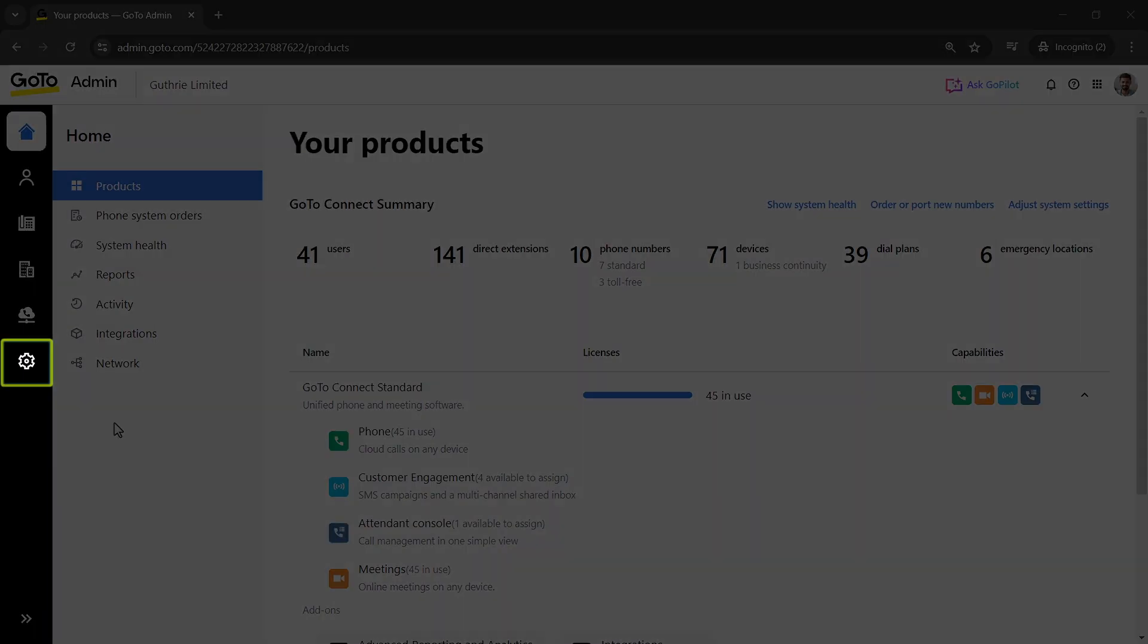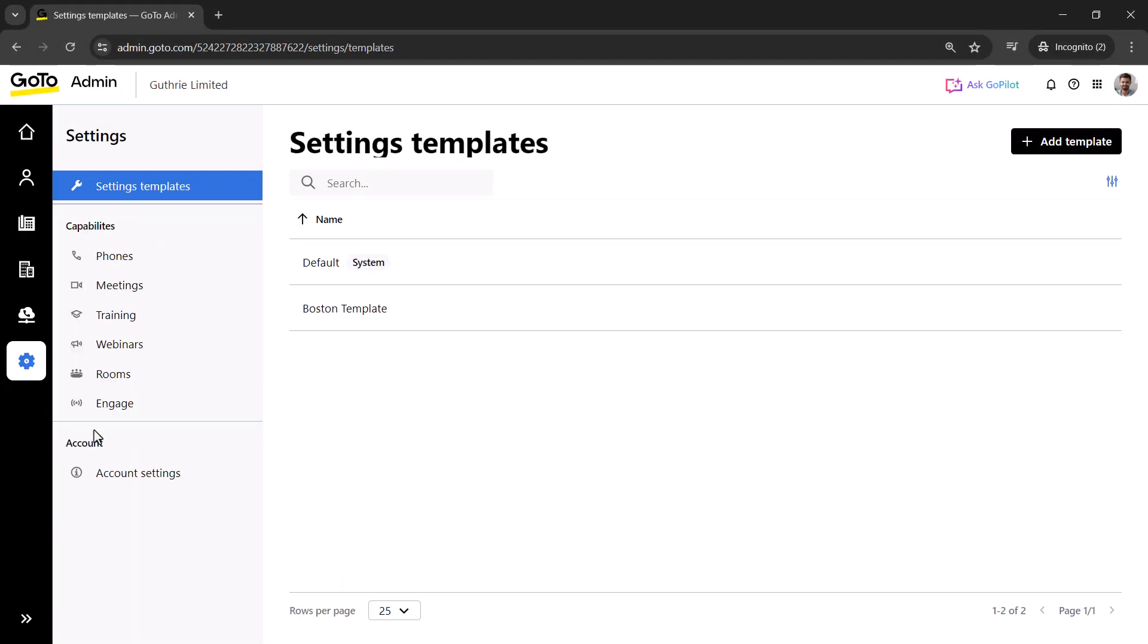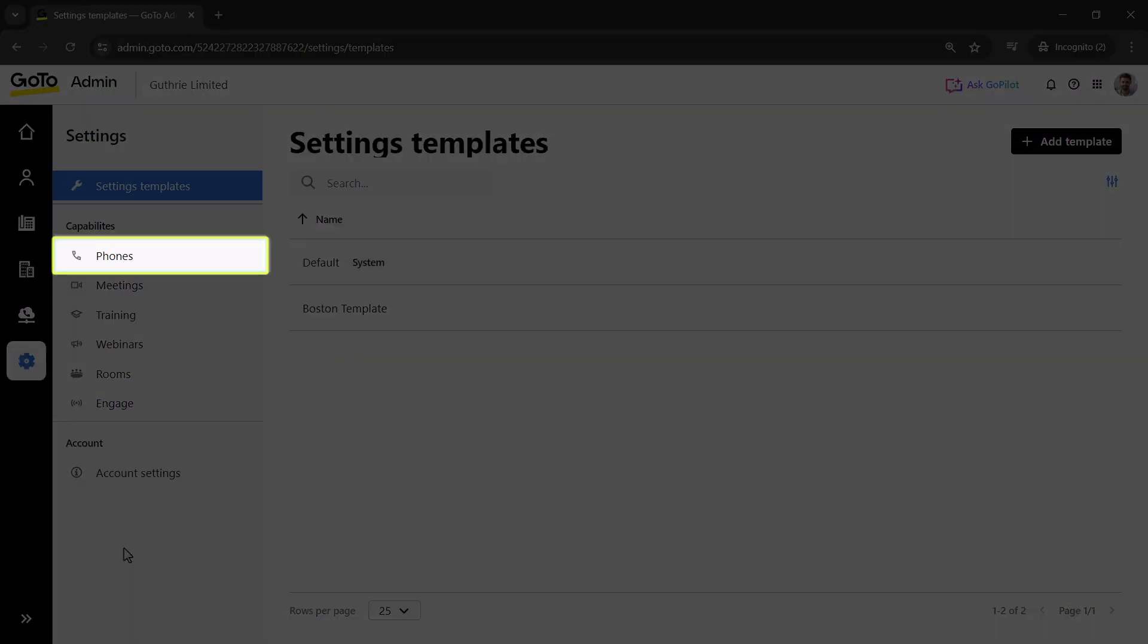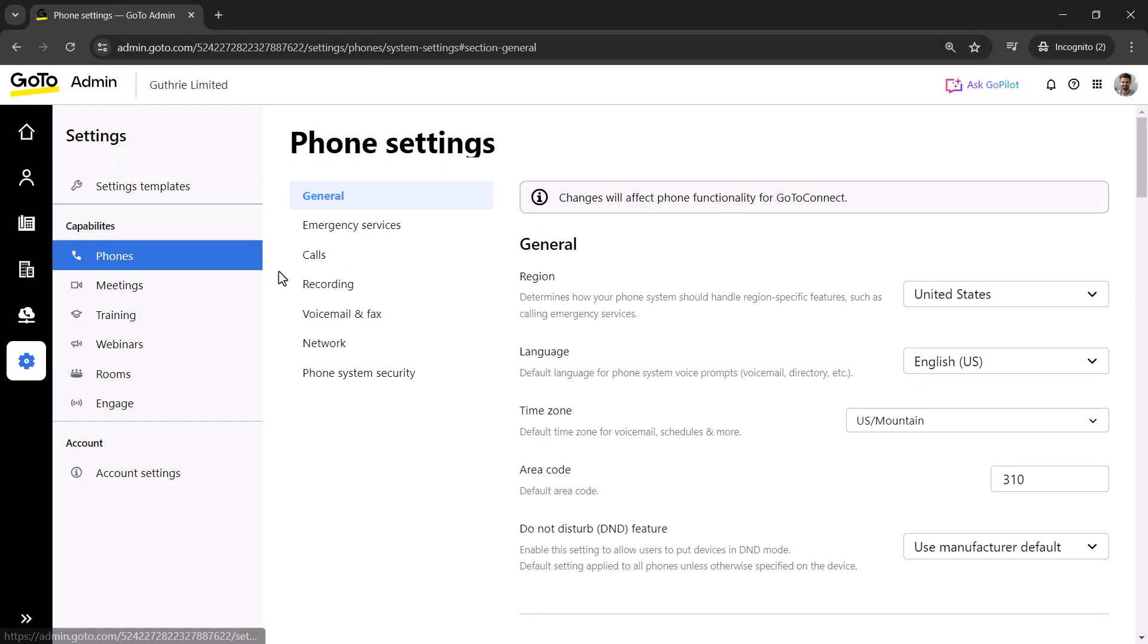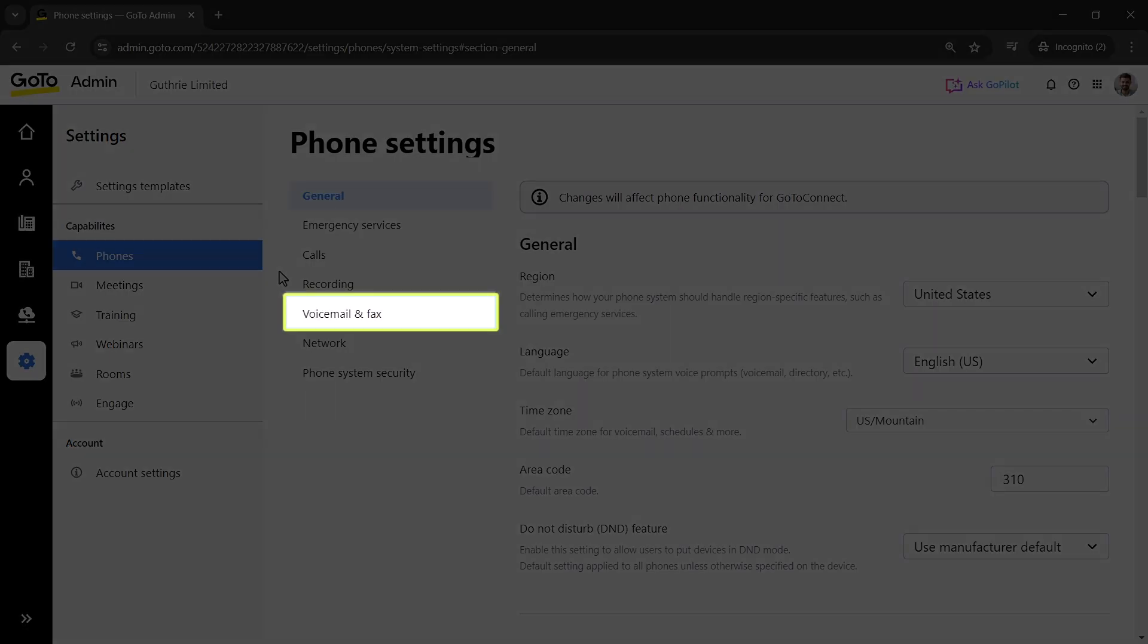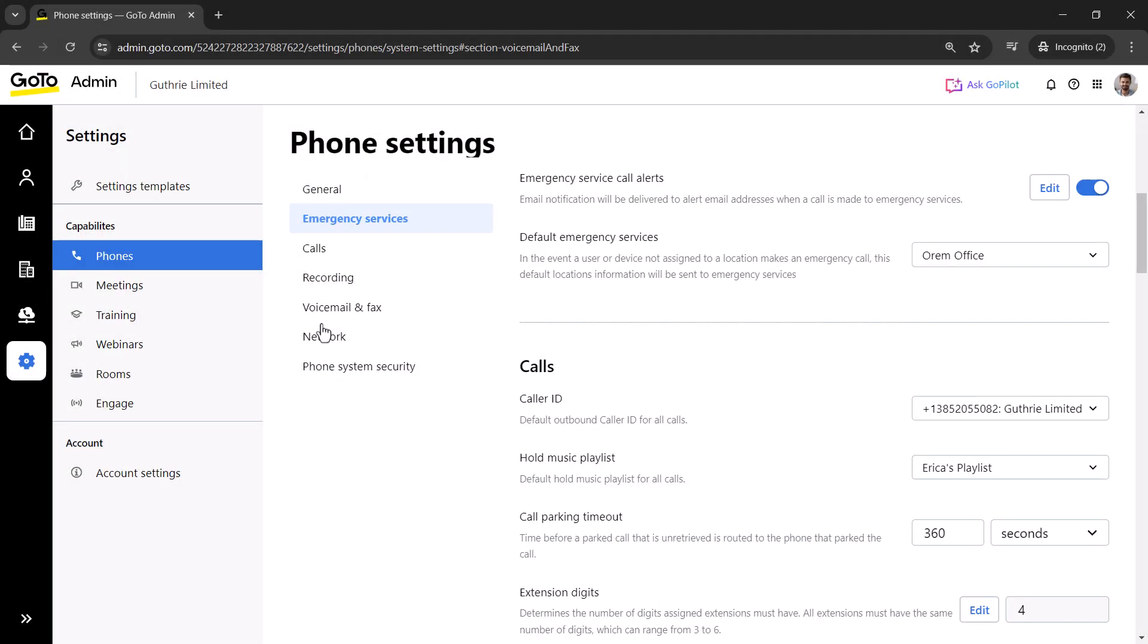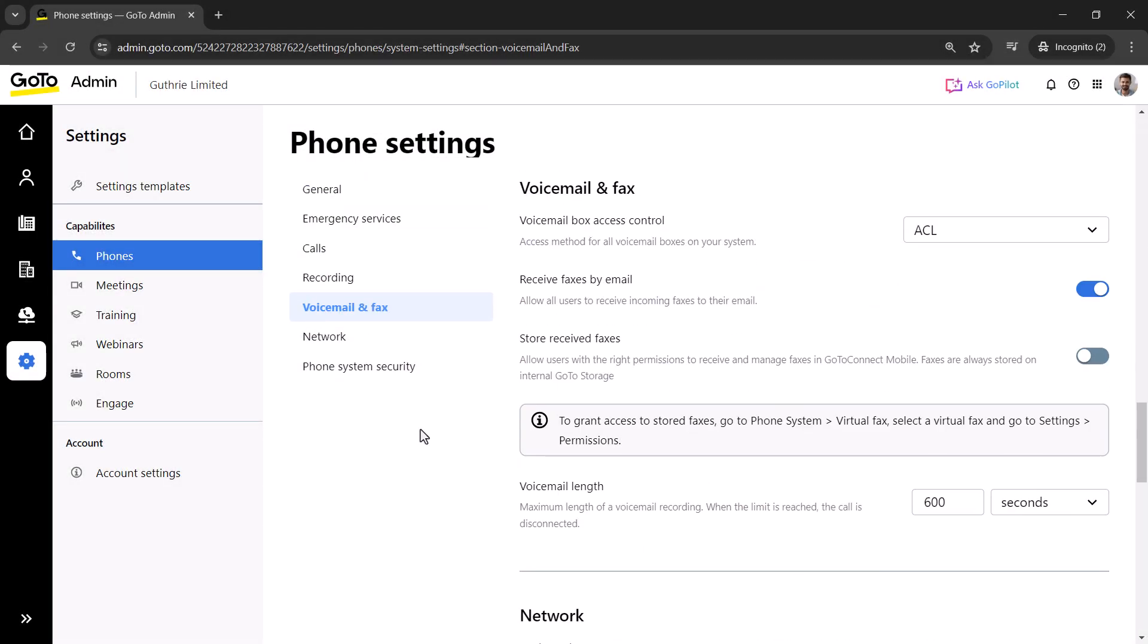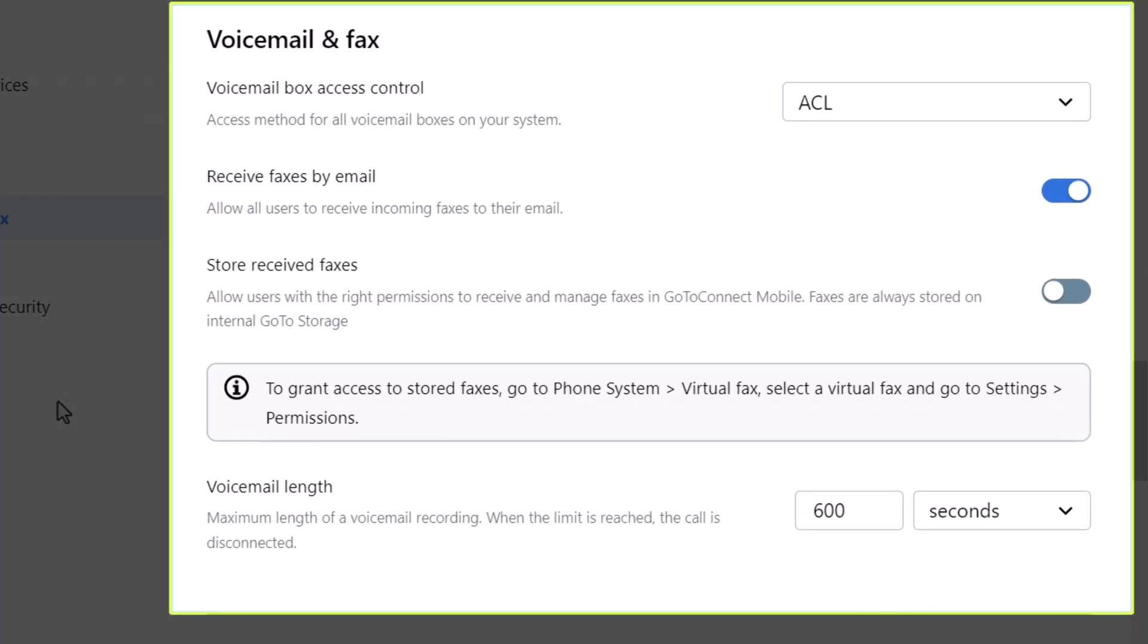Click the settings icon. If you are not there already, click the phones heading. Click the voicemail and fax option. Here are the voicemail and fax settings.